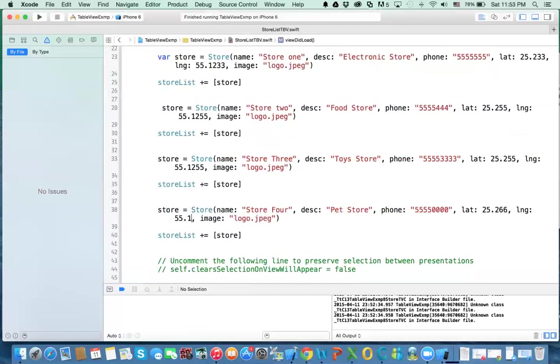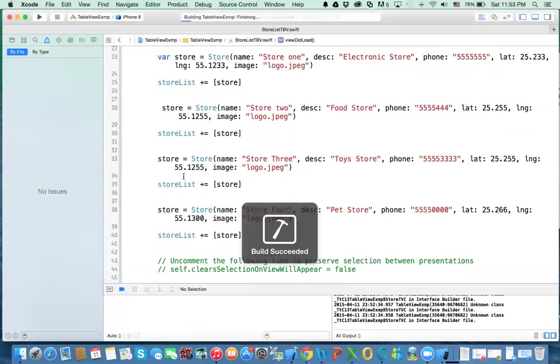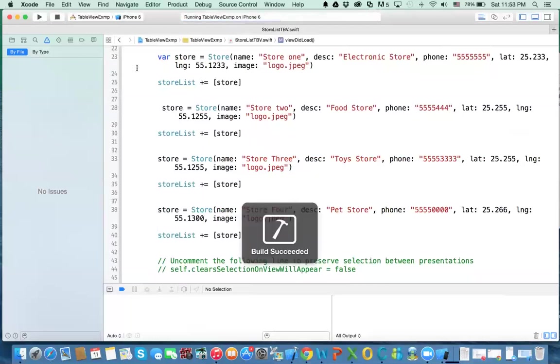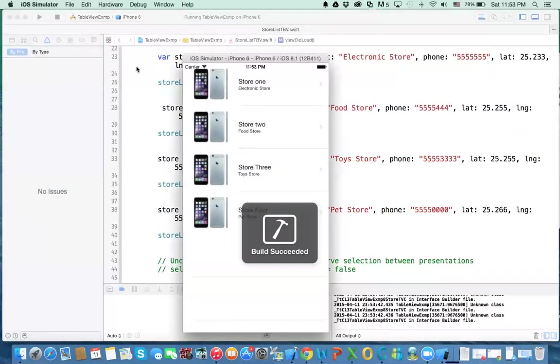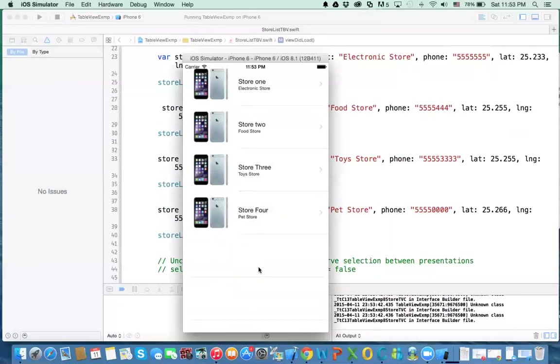And then, alright, three zero zero. And hit compile. Now if you load it, you'll get four stores. Store four, pet store. And that's the idea.